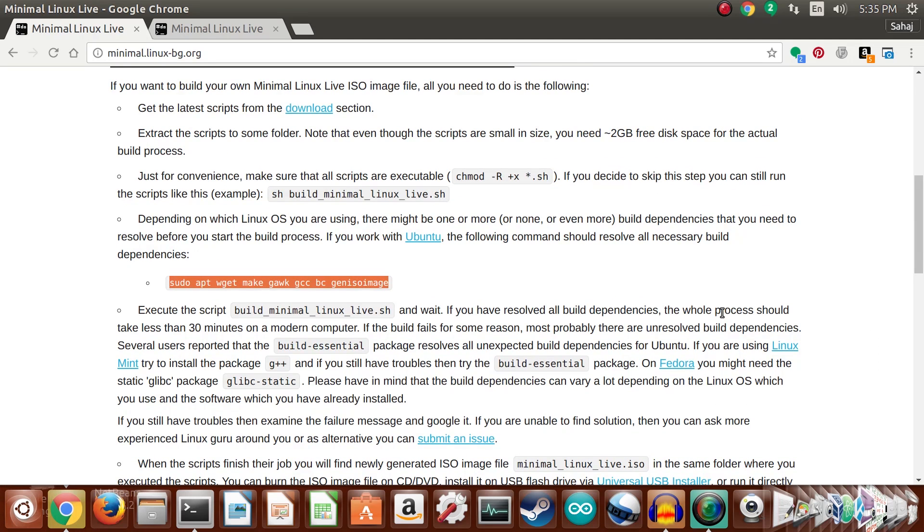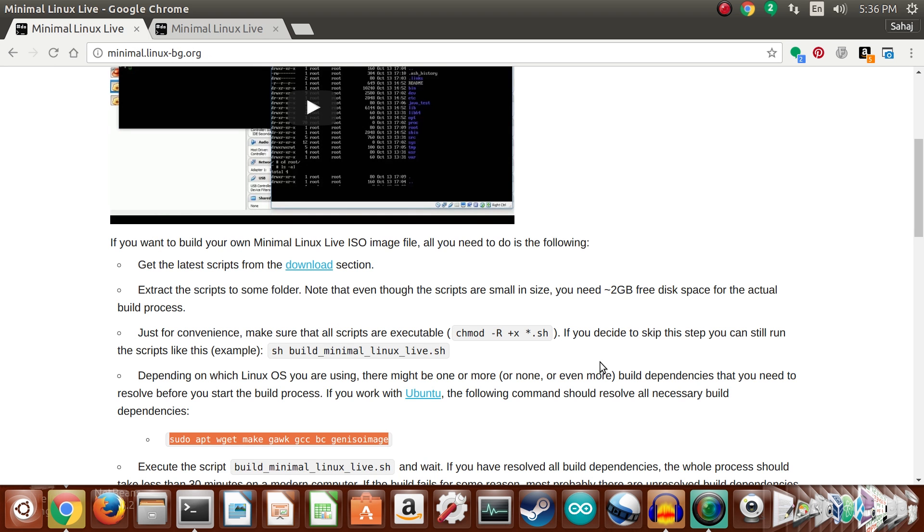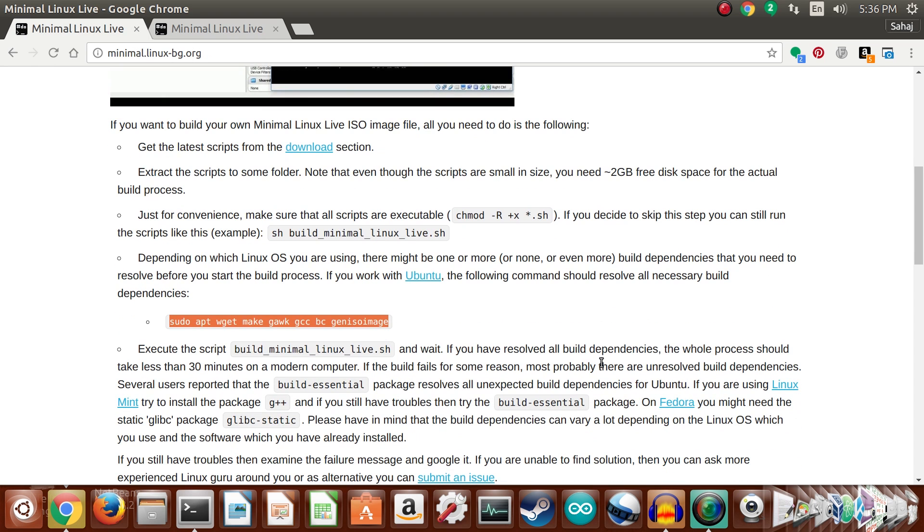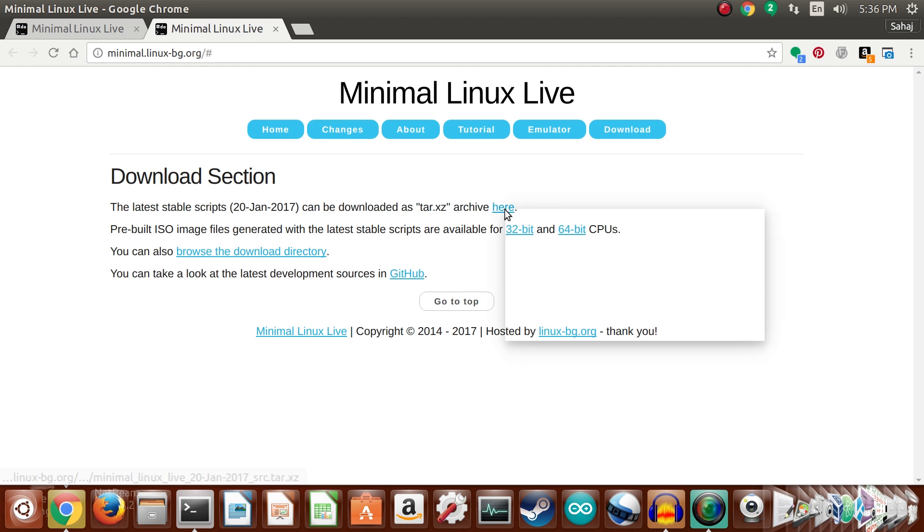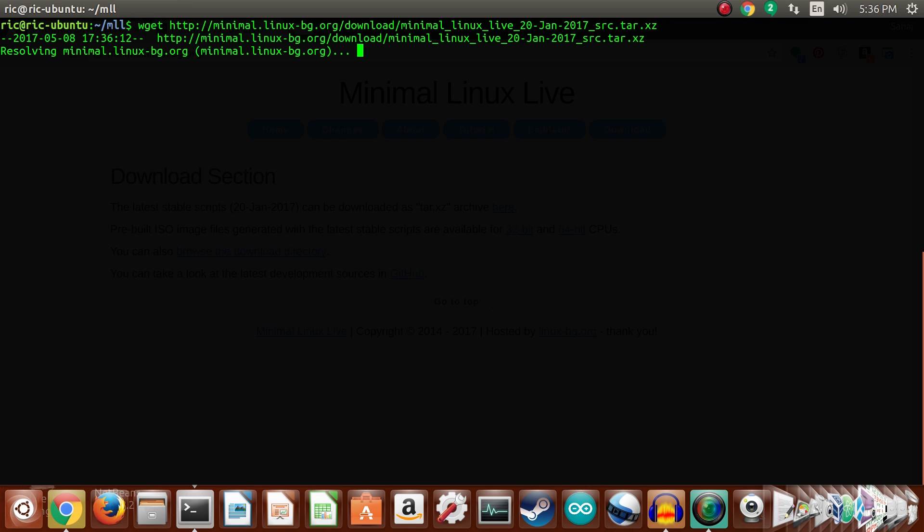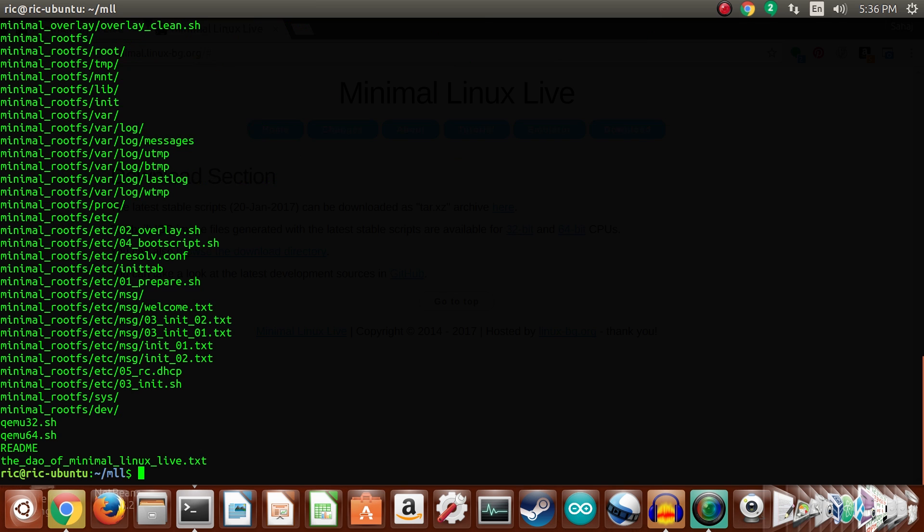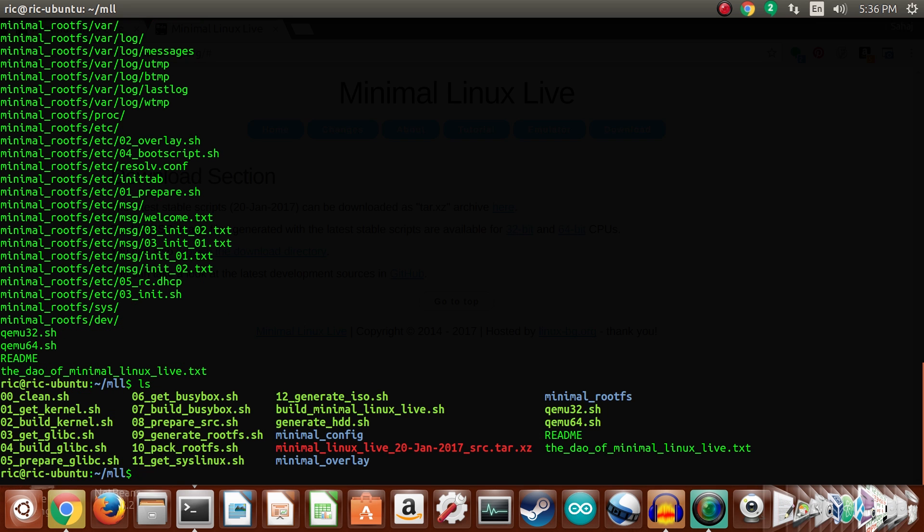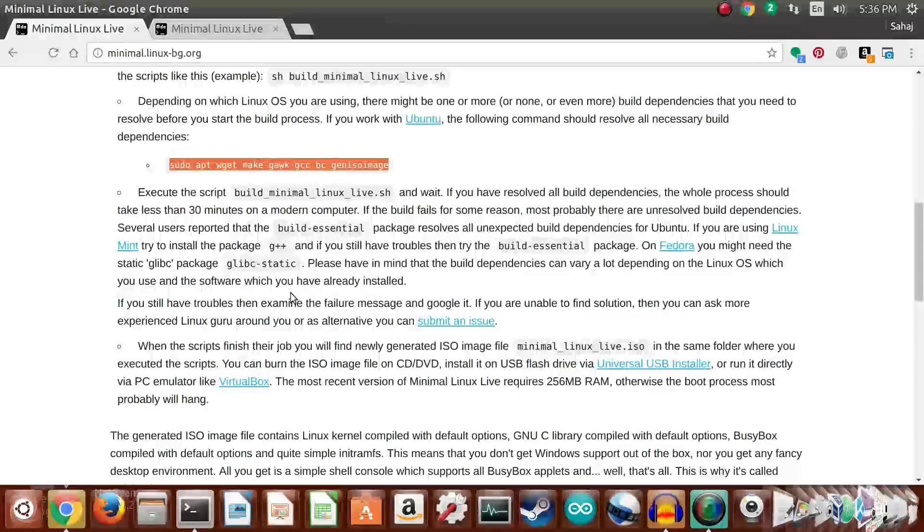Let's go ahead and take a look. The latest stable scripts can be downloaded from their download section. You can also download the pre-built ISO image, but there's not much fun there. I mean, it's only a seven megabyte operating system, it wouldn't take too long to compile. So what we'll do is copy this link here and go ahead and wget it. And then once it has completed the download, go ahead and extract the files. And then we have our files right here.